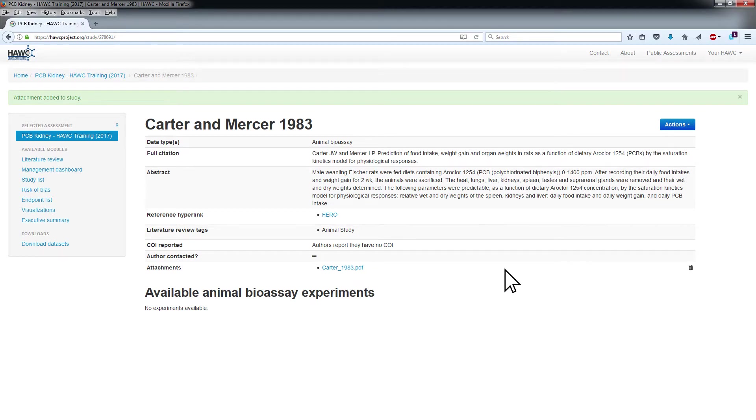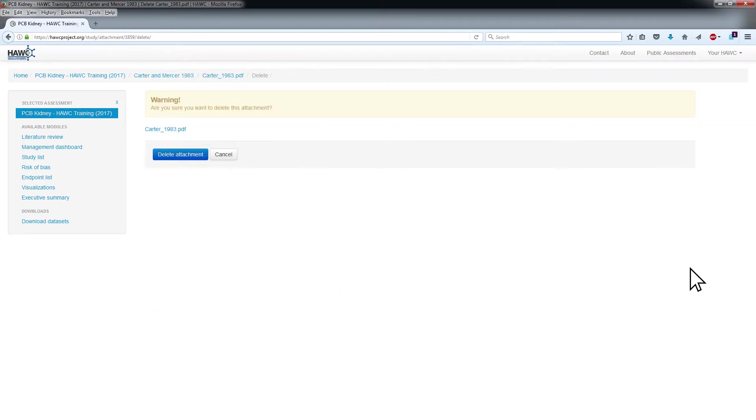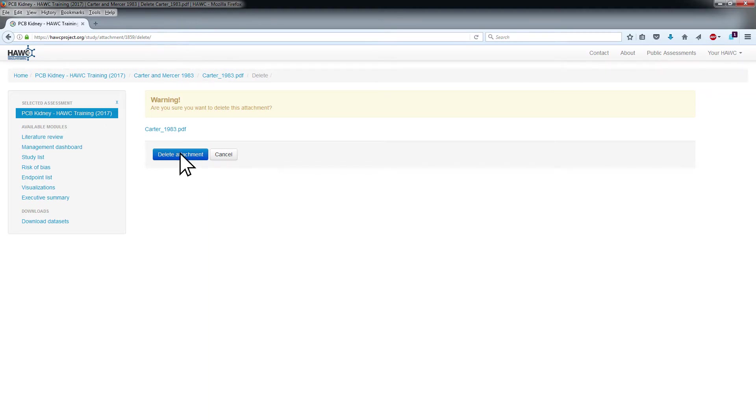To delete an attachment, click the trashcan icon to the right of the attachment. This will prompt a warning to remind you that the deletion is final. To continue deleting, click Delete Attachment.